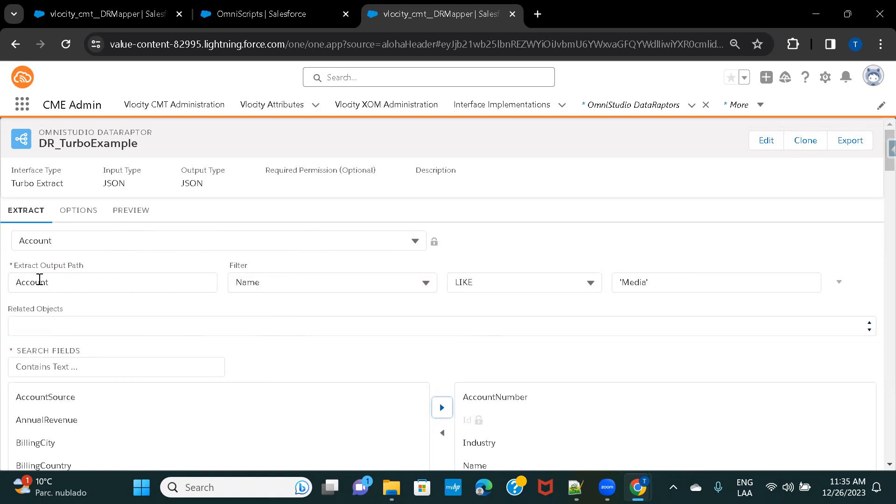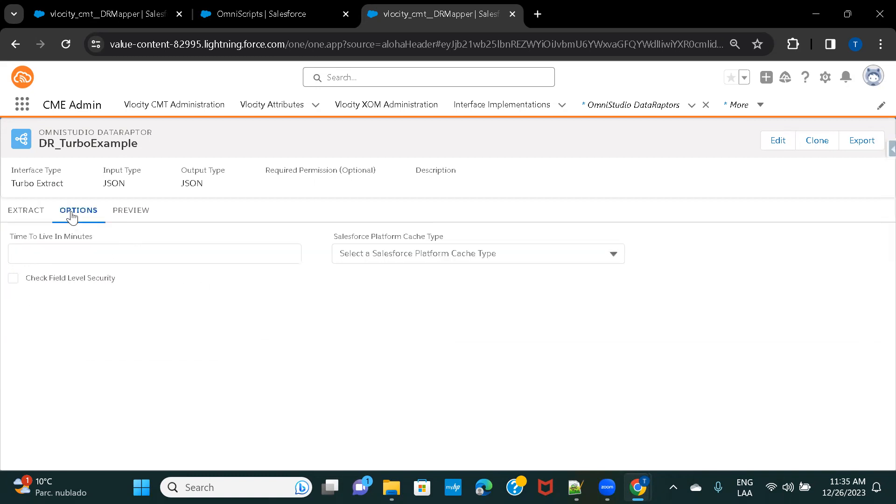And once you have selected your object, and you have given your filter condition, and you have selected the fields that you want to display, you can navigate to Options.